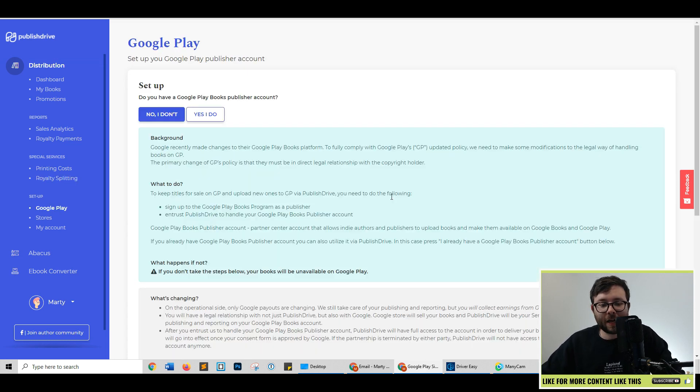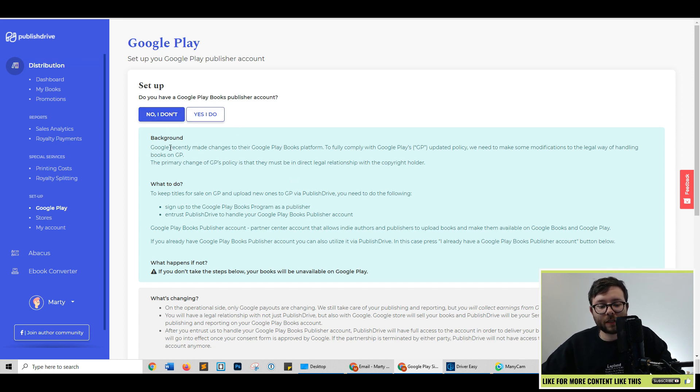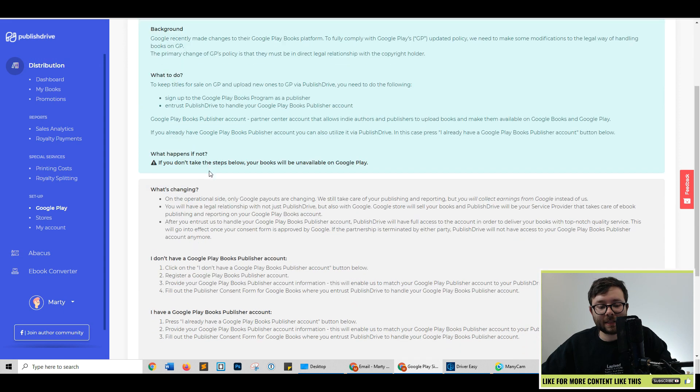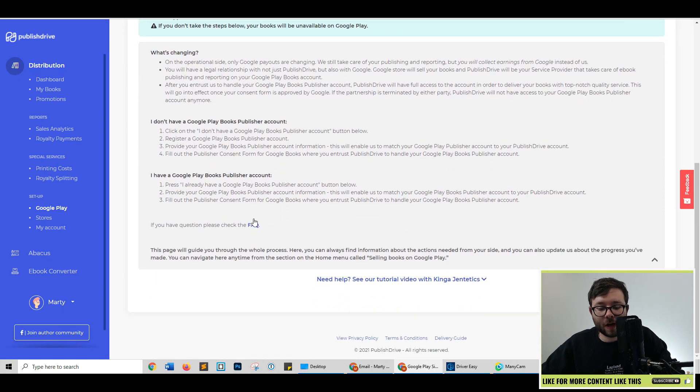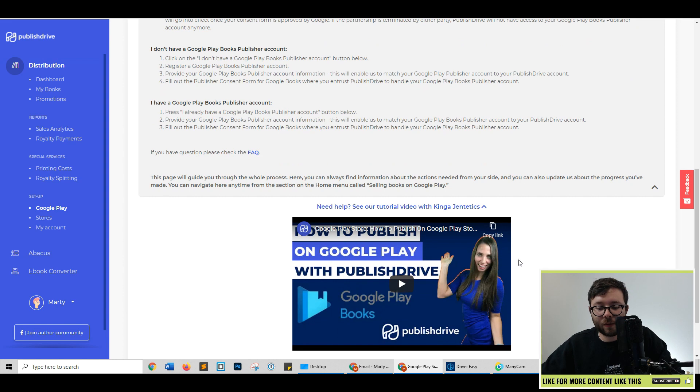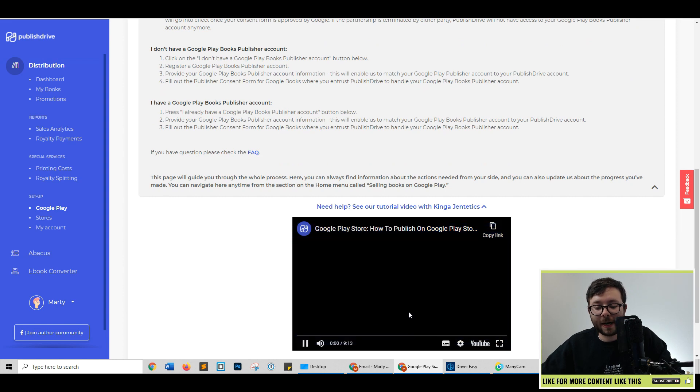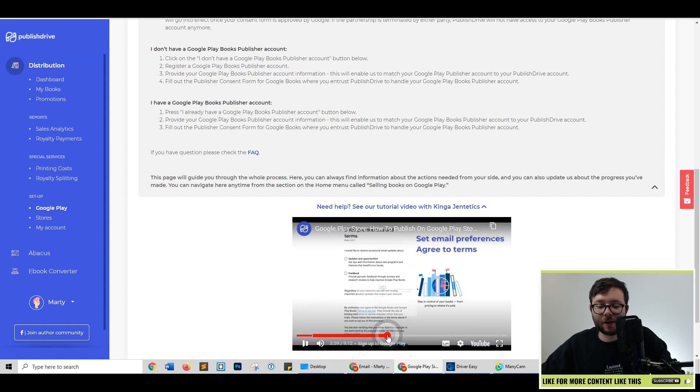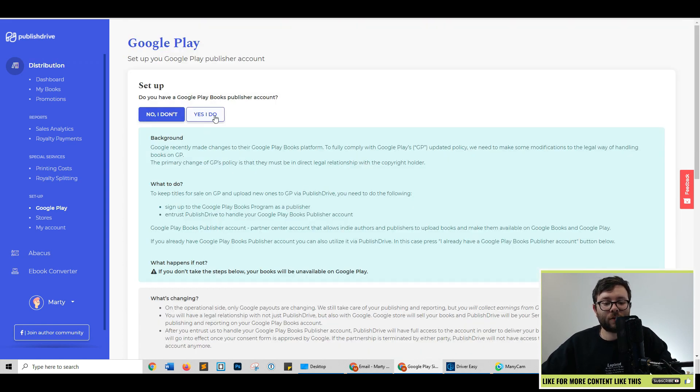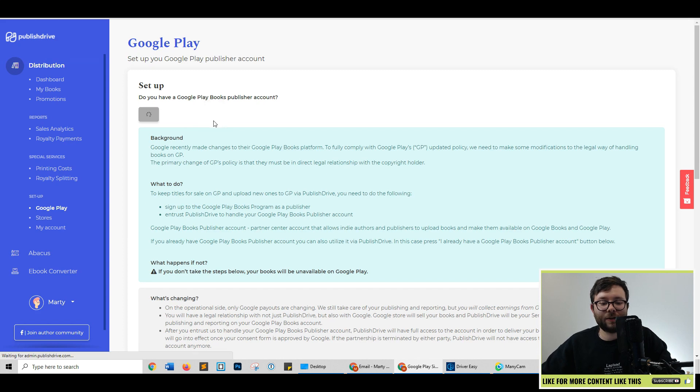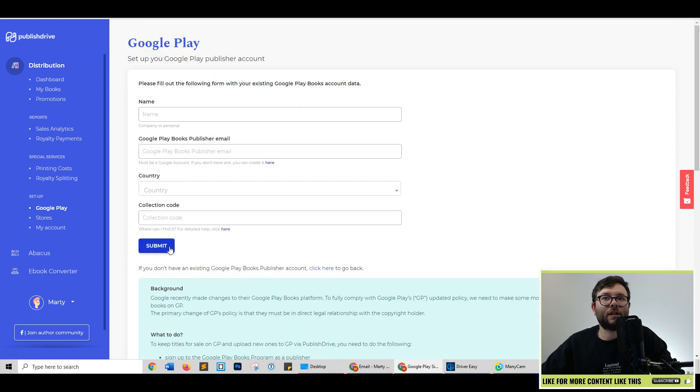I don't currently have a Google Playbooks publisher account. Got two options here. You've got no, I don't, and yes, I do. If you don't, it's showing you step-by-step information on how you can create one. And it's even linking you to a video with step-by-step detailed instructions on how to do this. If you do have an account, just click yes I do, fill out your information and click submit.